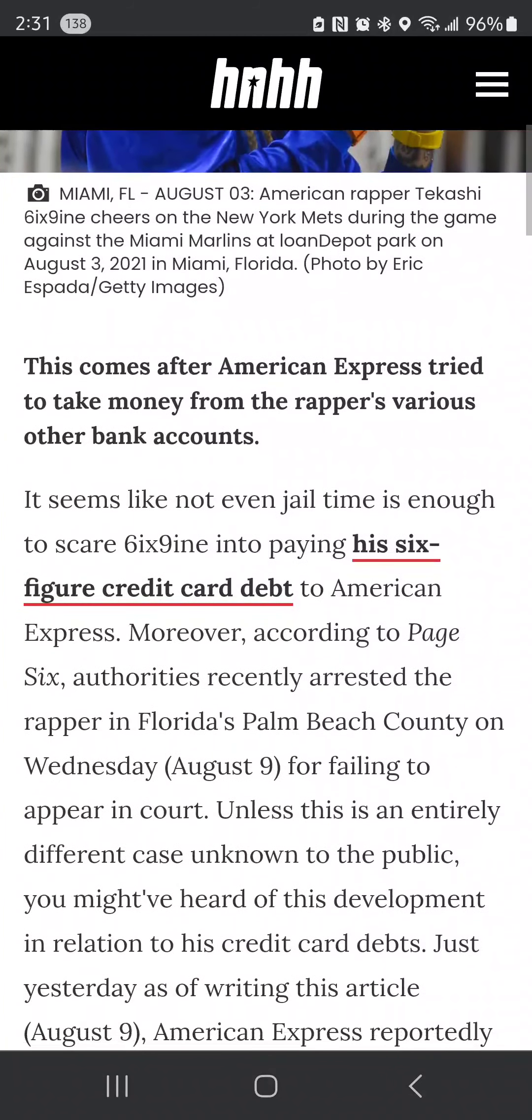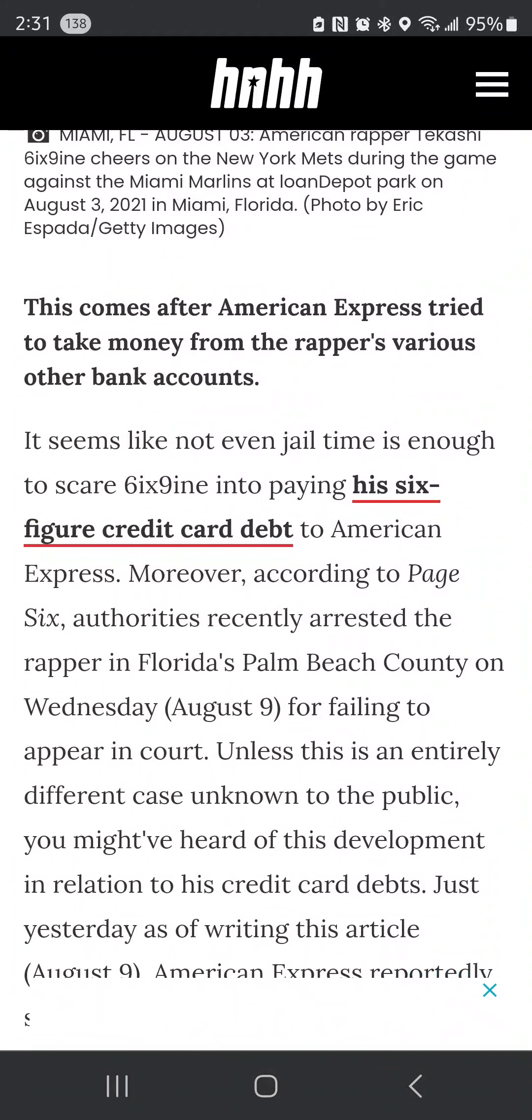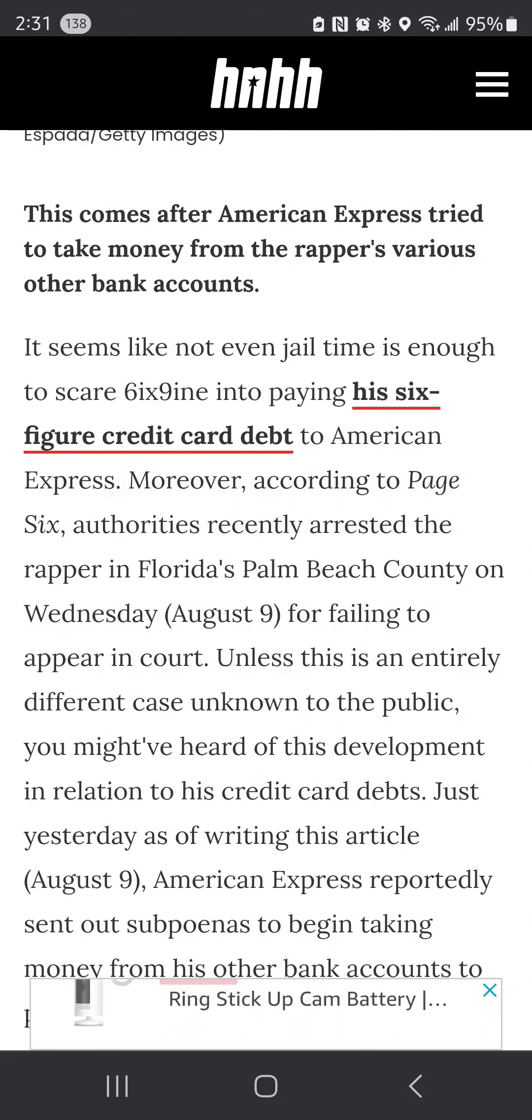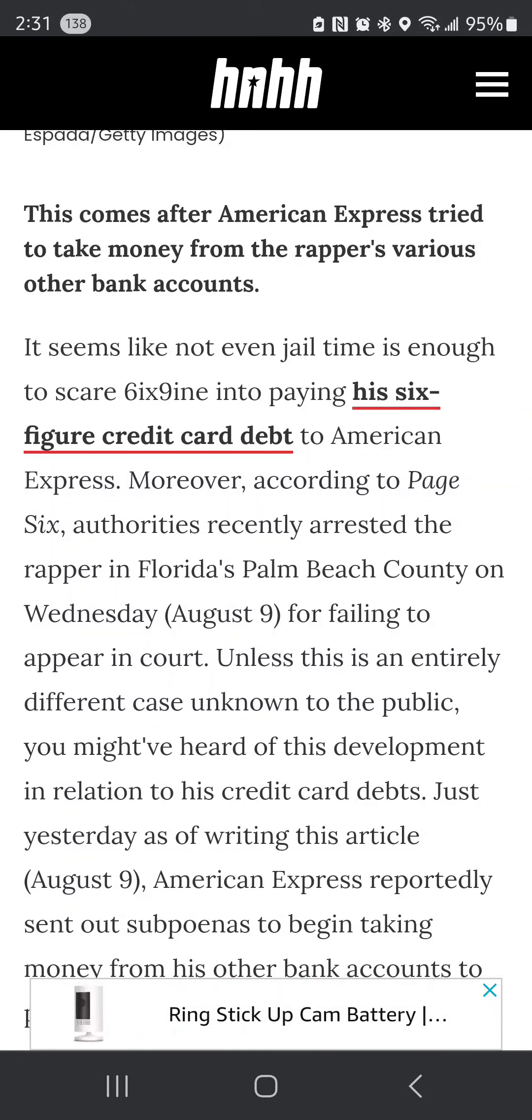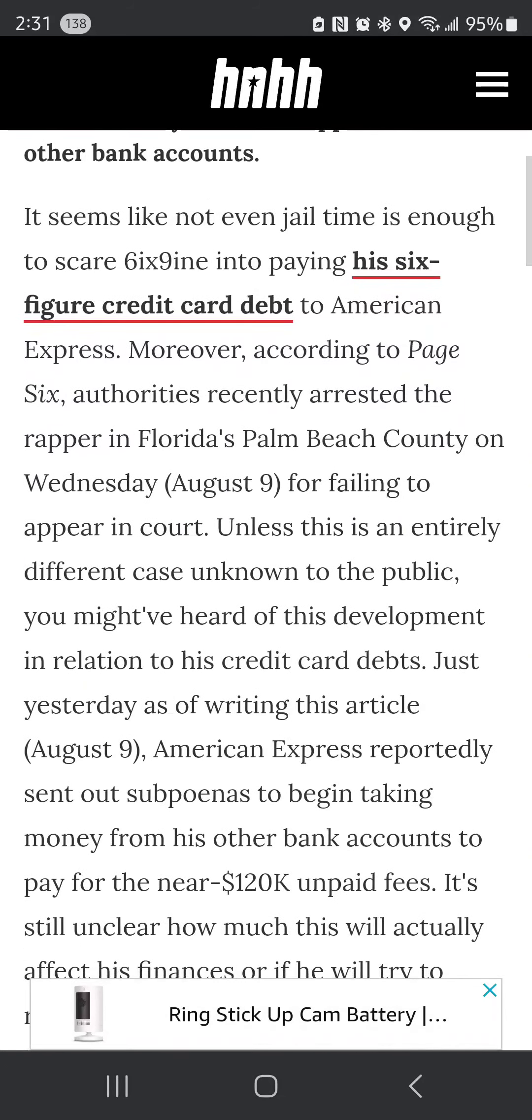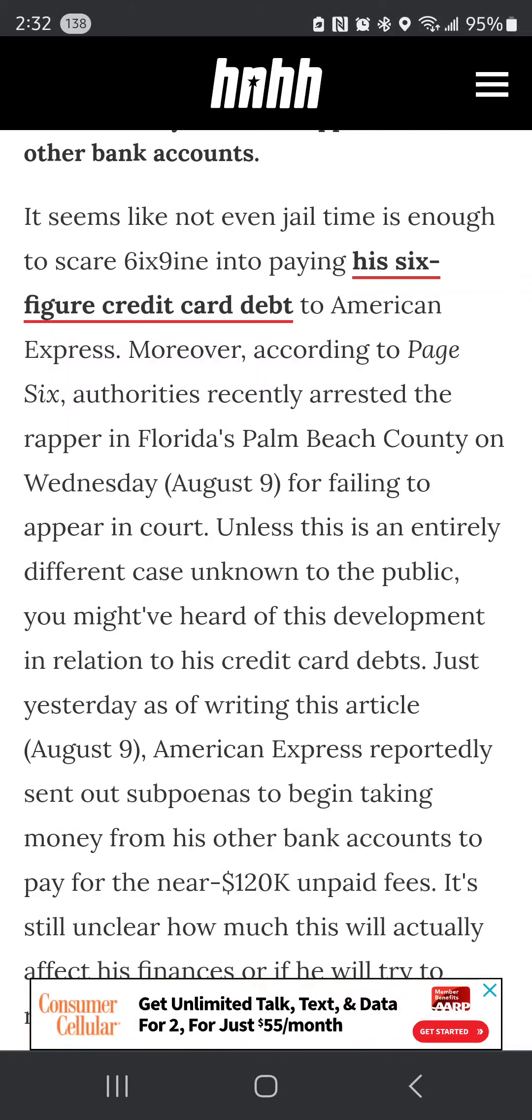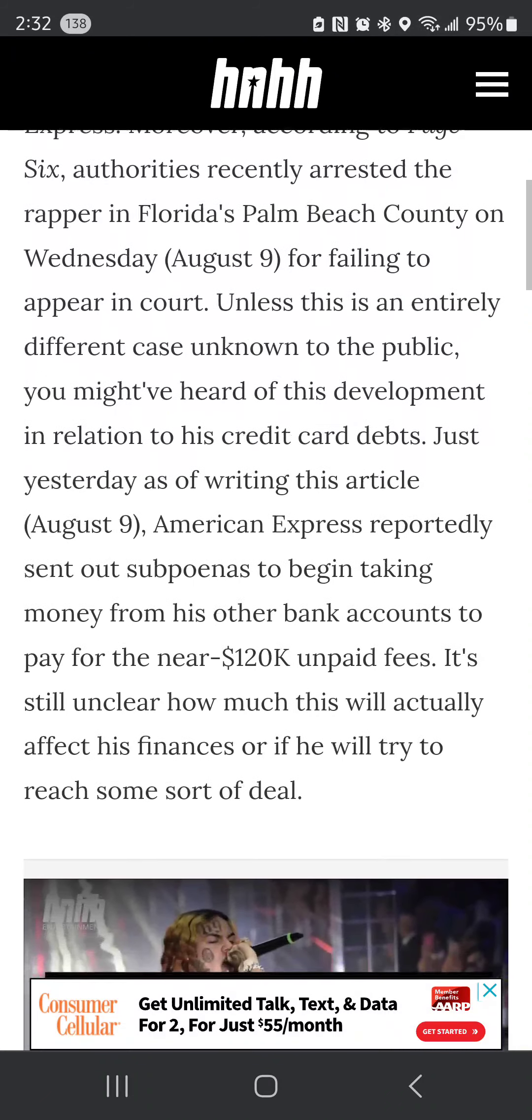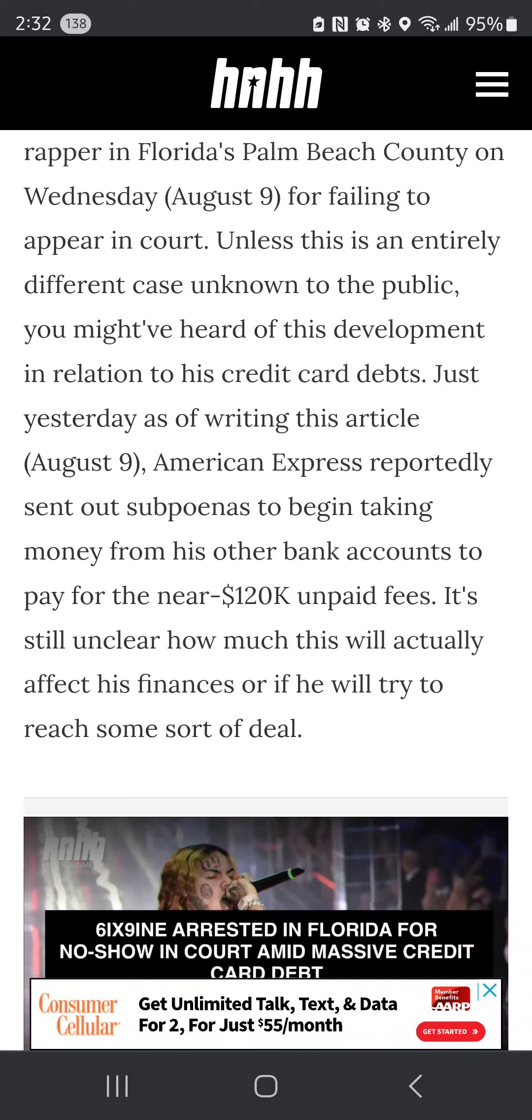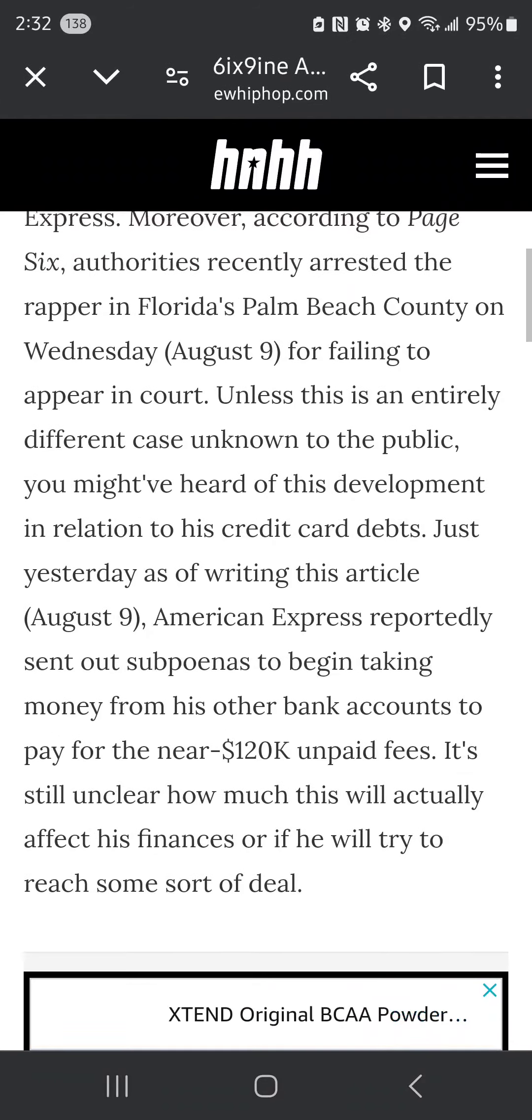Here it is right here. This comes after American Express tried to take money from the rapper's various other bank accounts. It seems like not even jail time is enough to scare 6ix9ine to paying his six-figure credit card debt to American Express. Moreover, according to Page Six, authorities recently arrested the rapper in Florida Palm Beach County on Wednesday for failing to appear in court. This is old news, I'm just reading the full content. American Express reportedly sent out a subpoena to begin taking money from his other bank accounts to pay the nearly $120,000 unpaid fees.